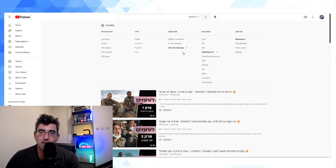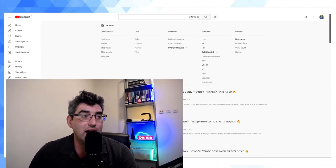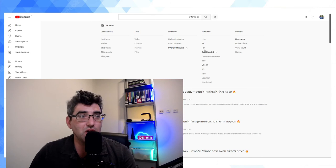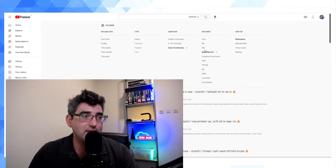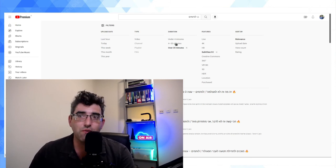For a TV show or series that someone uploaded to YouTube, if you know some episodes are subtitled, firstly turn on the subtitles feature filter. Then, since a TV series won't be under four minutes, check for results in the '4 to 20 minutes' category first, then 'over 20 minutes,' and you'll be done.